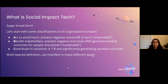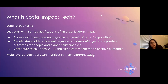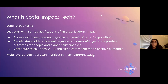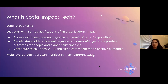B is benefit stakeholders — preventing negative outcomes and generating positive ones for people and the planet, which is called sustainable tech. Social impact tech comes in when it contributes to larger solutions: doing A and B, and also significantly generating positive outcomes. It's a very multi-layered definition that can manifest in a lot of different ways.